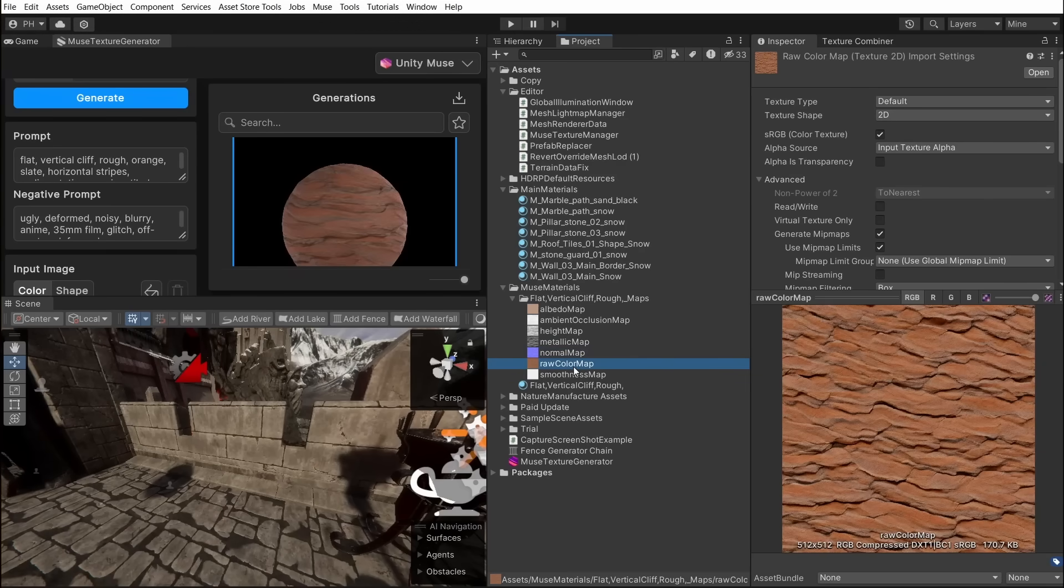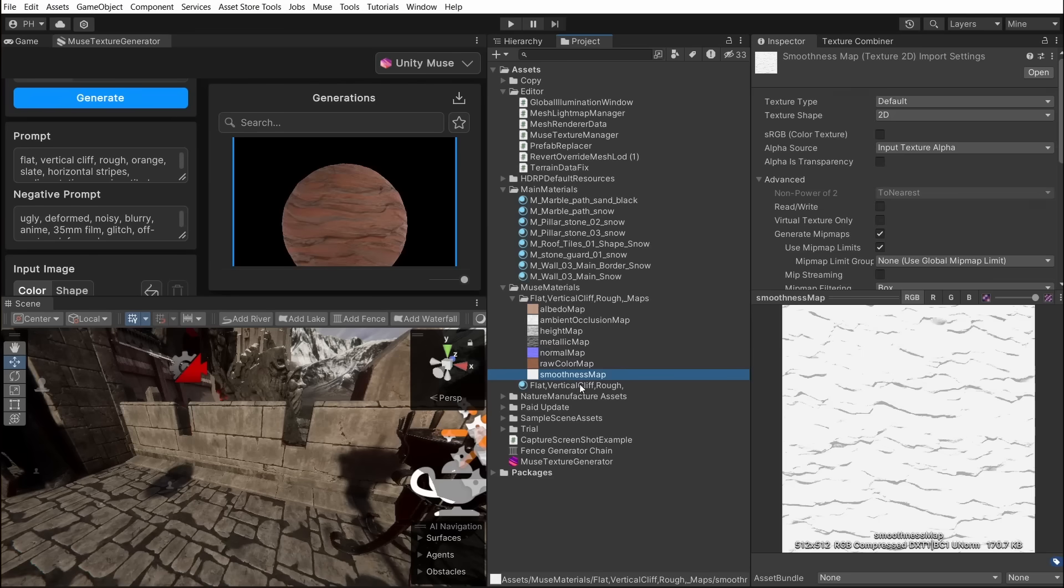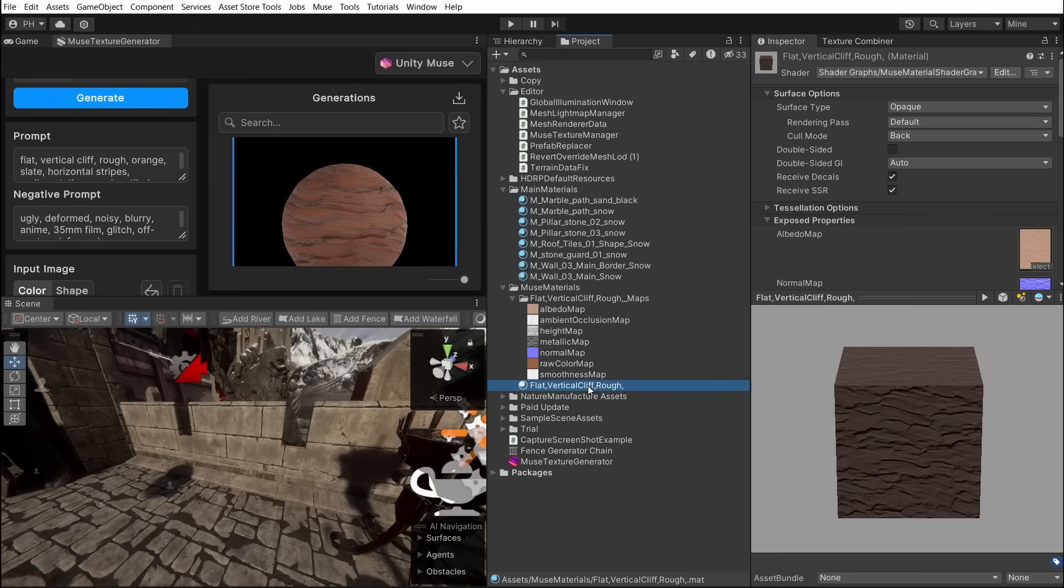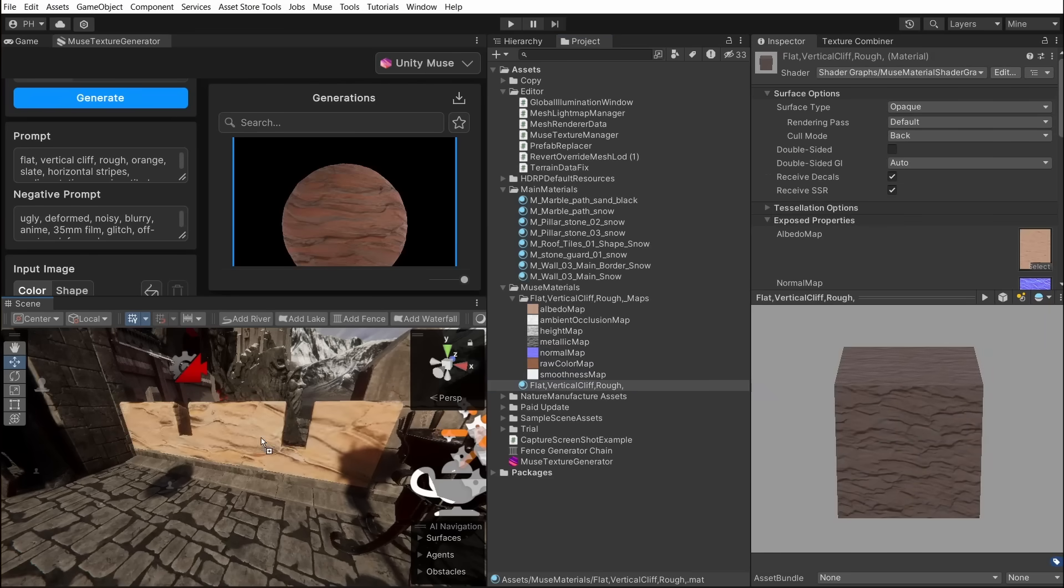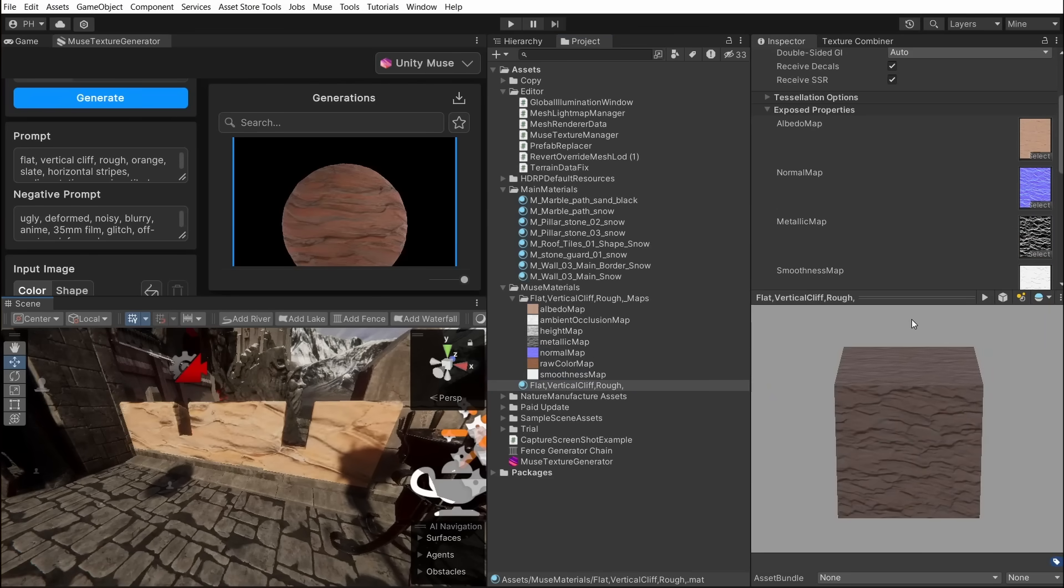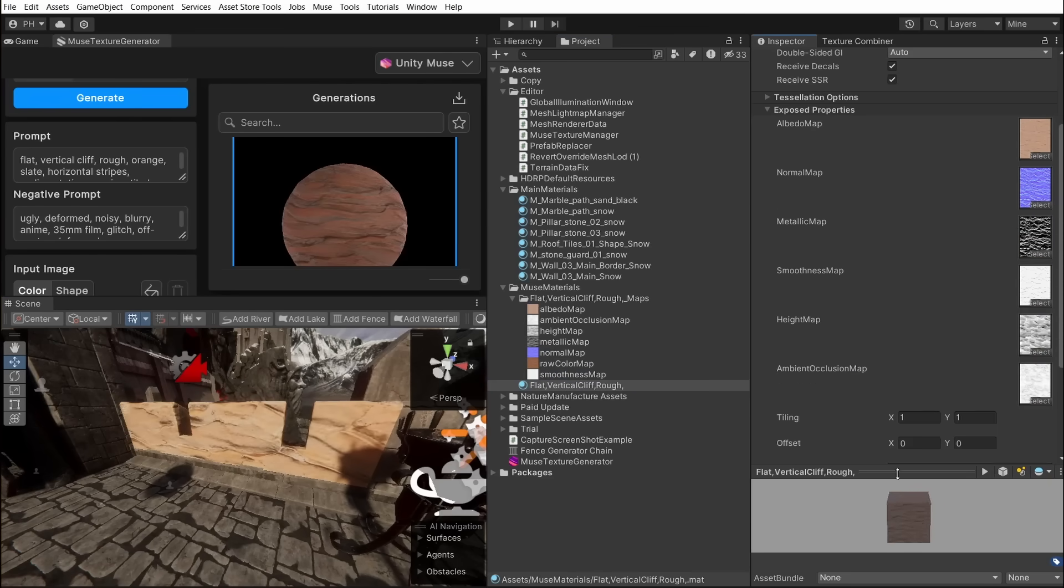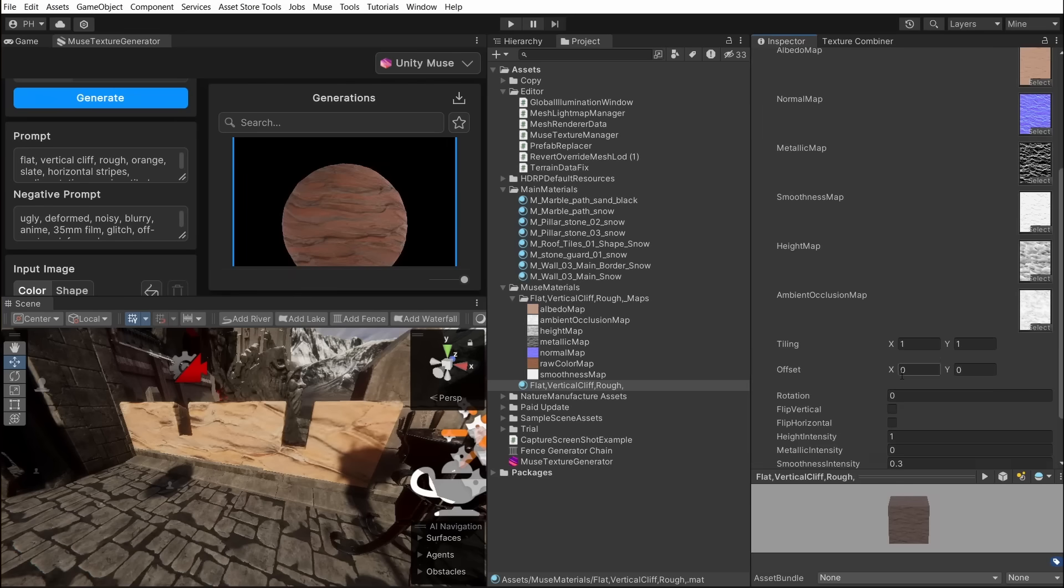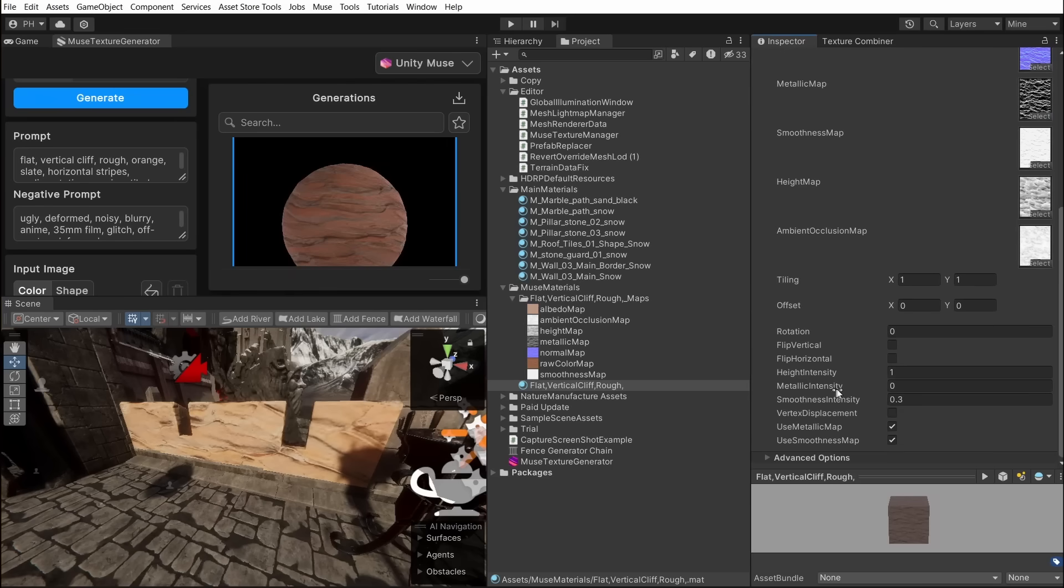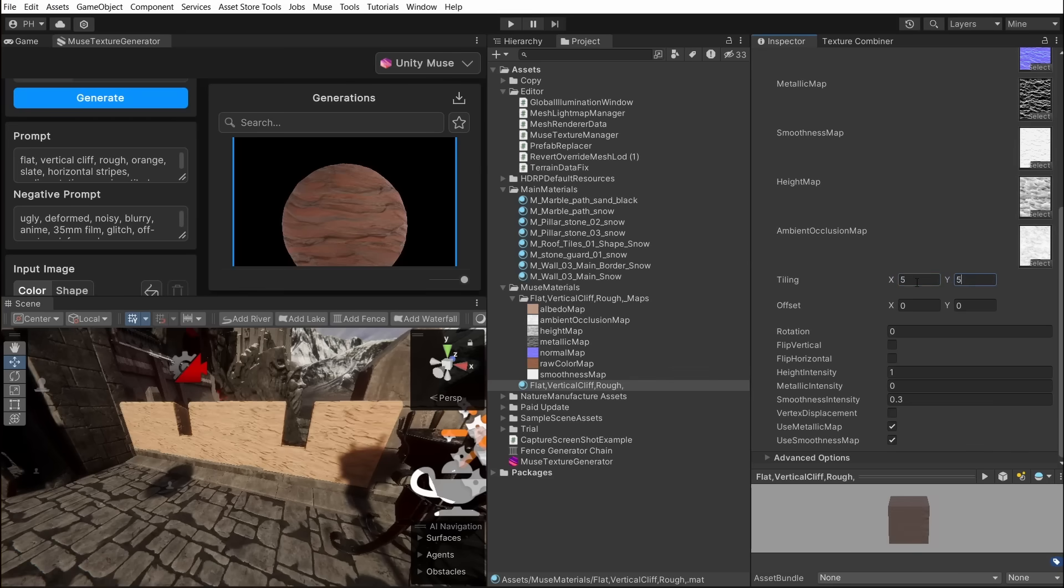Base Muse material can be used out of the box with just drag and drop. It uses a simplified shader which we can adjust to our liking. It has metallic smoothness and height intensity. You can also change the tiling to better accommodate the size of the texture.